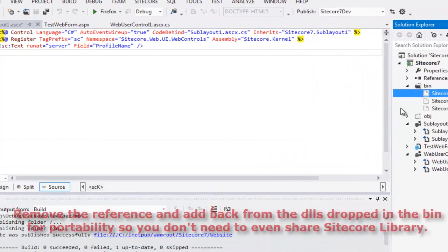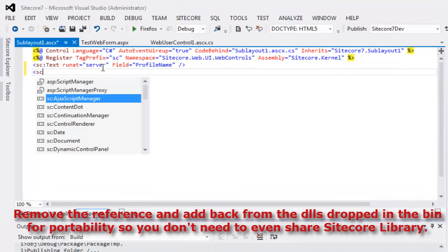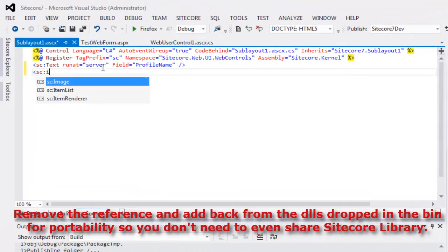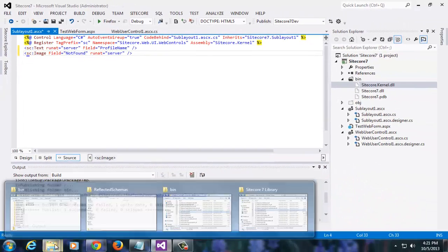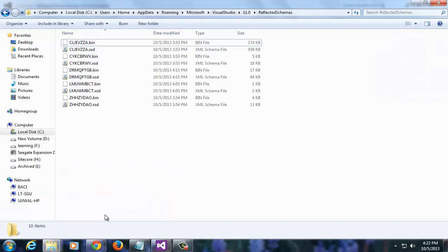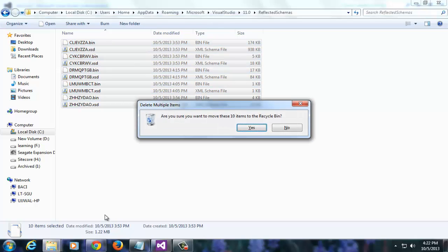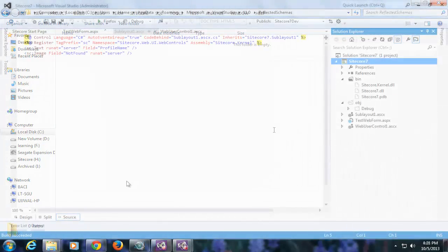Let's cross check our IntelliSense once again. We will add an SC image control. And as you see, we have the IntelliSense in place. If the IntelliSense didn't work for you, you should try clearing the reflected schemas again. These are the minimum number of steps required to get the IntelliSense going for a Sitecore project outside CMS root.